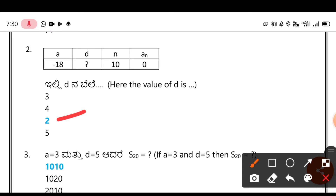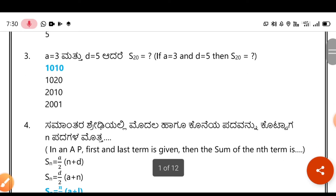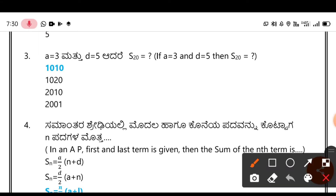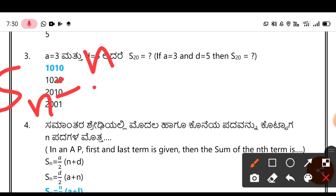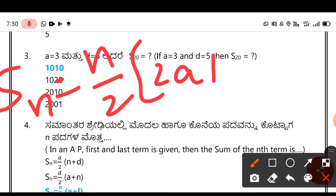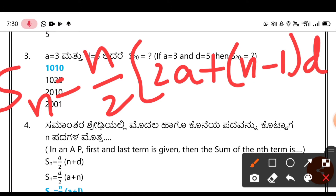Now for S₂₀: the formula is Sₙ = N/2 × (2A + (N - 1) × D). Apply the formula with N = 20, substitute your values and simplify — you will get the answer.